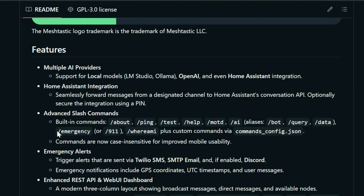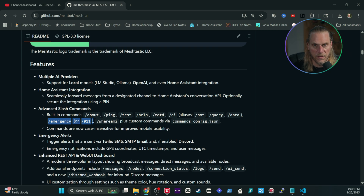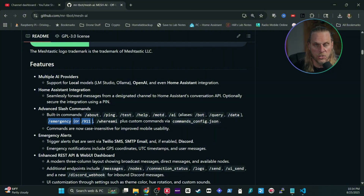There are also a couple of commands that revolve around your location. First and most importantly, there's backslash emergency and backslash 911. This will send out a message to people on an email list, an SMS thread, or a Discord server — not only a message that you're in trouble but also your coordinates. Now, most of these cheaper devices don't have an onboard GPS chip, though you can buy ones that do.